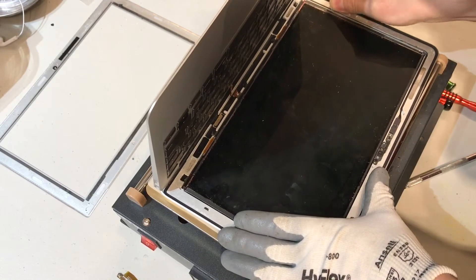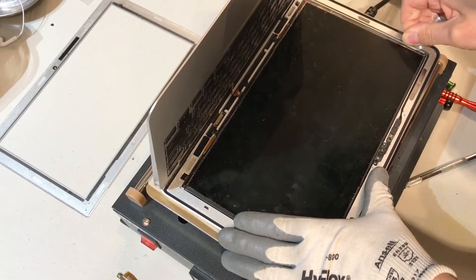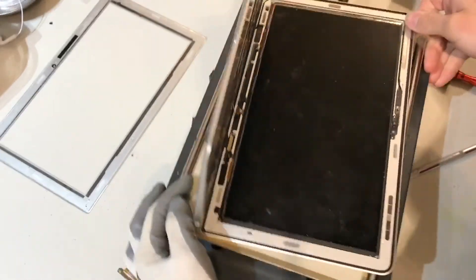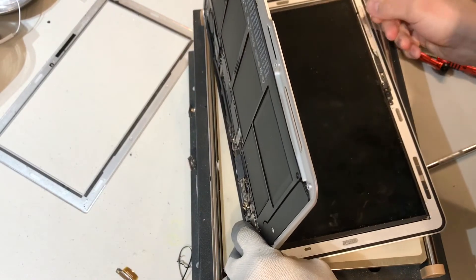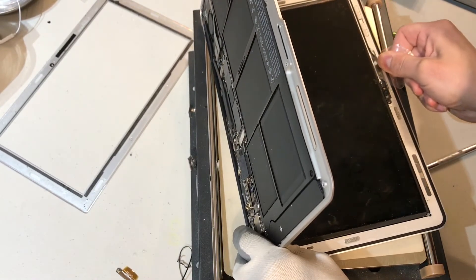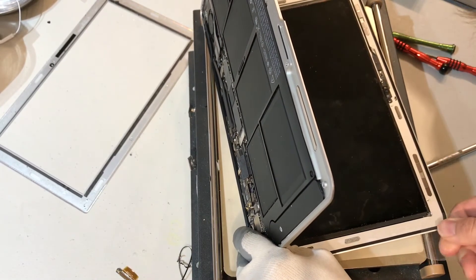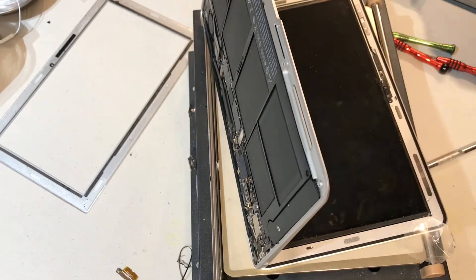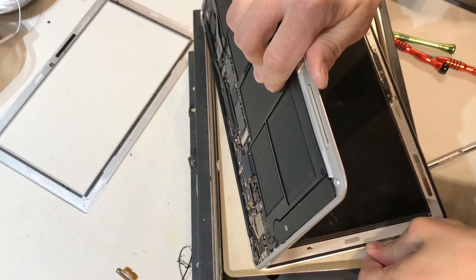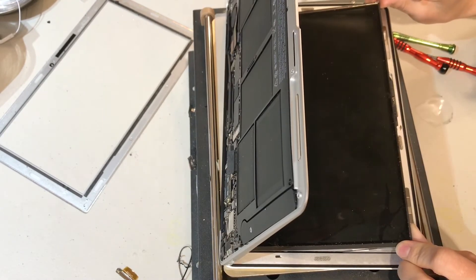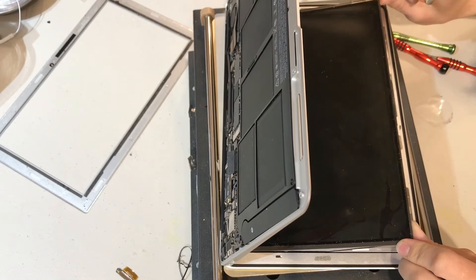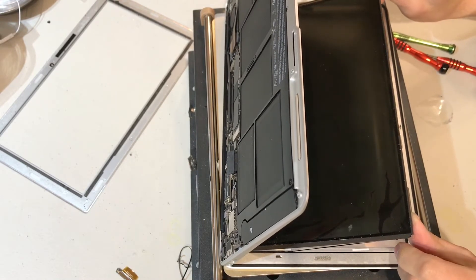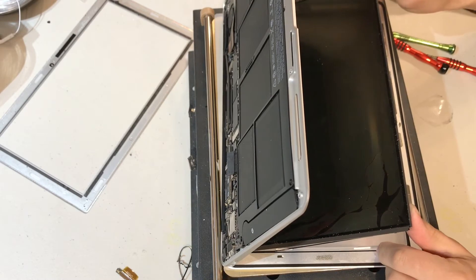Now we'll use a thin plastic separation tool to completely remove the LCD from the frame. While lifting the LCD away from the frame, we want to make sure the backlight reflective layers aren't sticking to it.